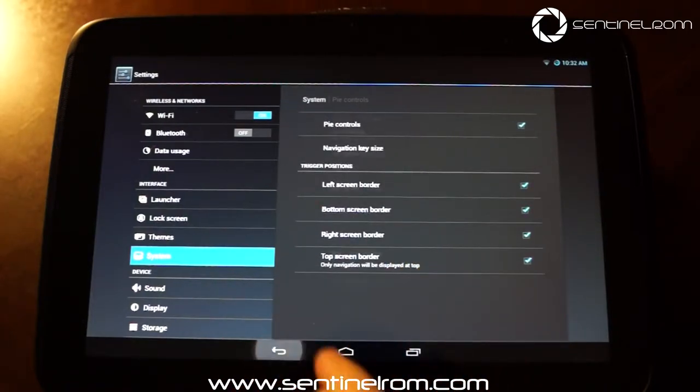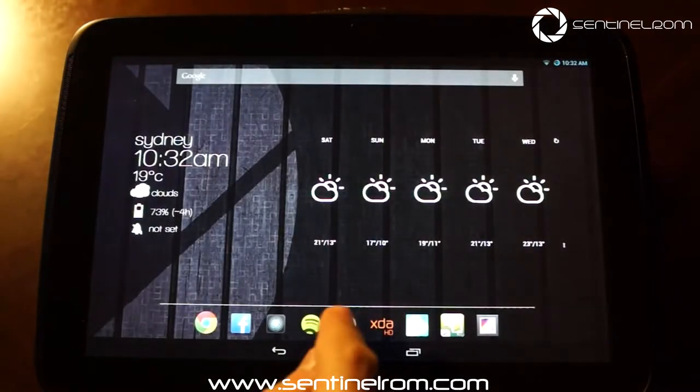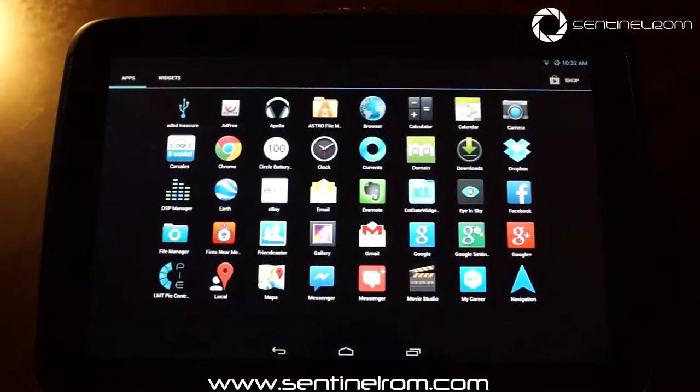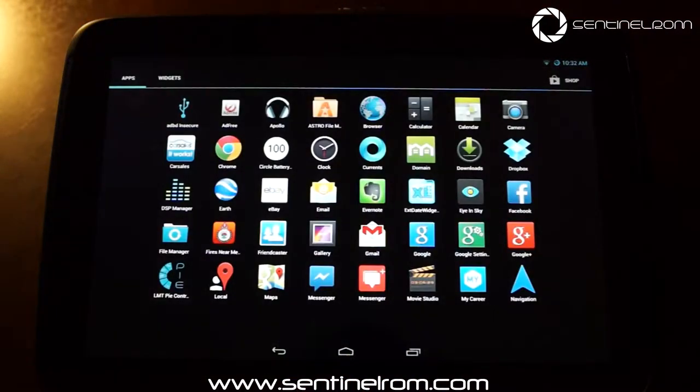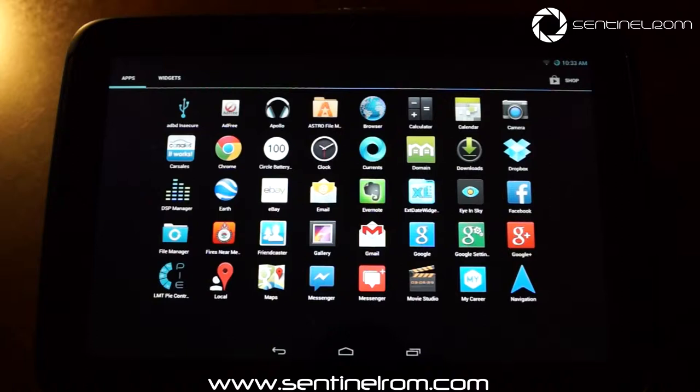But what we've done now is we've actually added the LMT PI controls, a slightly modified version. Noname81, the developer of LMT, very kindly supplied me with the modified version and also made a few tweaks myself as well with his permission.